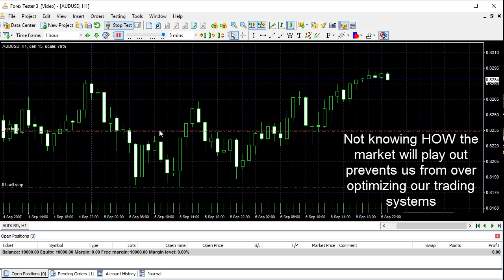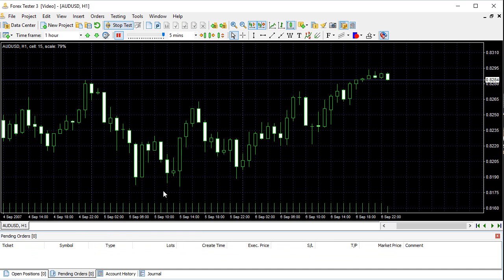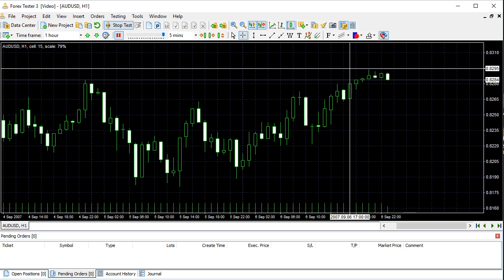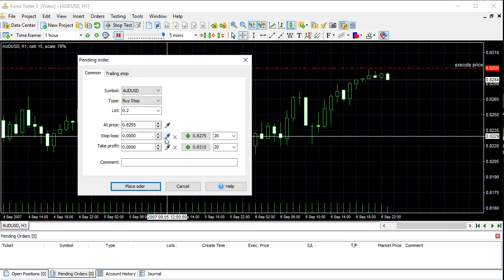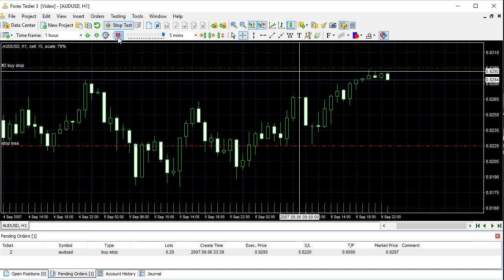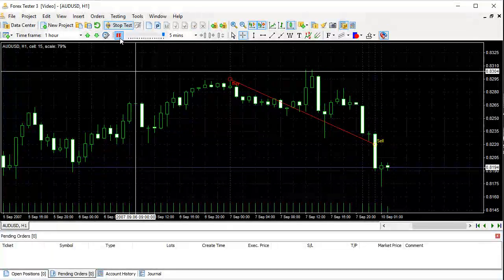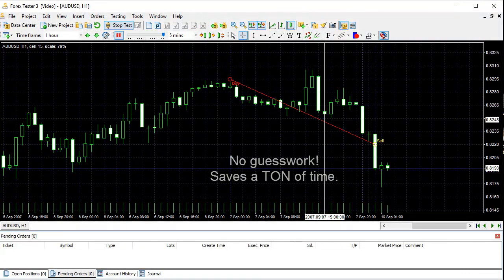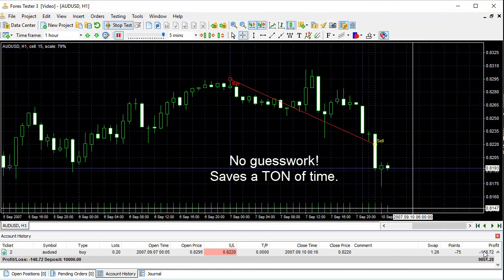Price has now broken above our entry level, so we're going to cancel our pending sell stop order. Right-click, delete pending order. Now it's broken above and consolidating above, so we're going to play a breakout to the upside — buy stop above the consolidation with our stop loss set well below. We placed the order, got in, almost got stopped out, and we're out. You can check account history — we lost $148 on that trade.